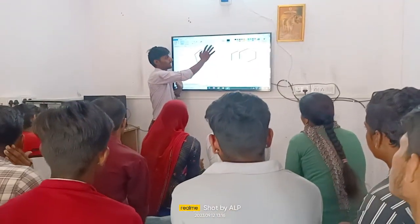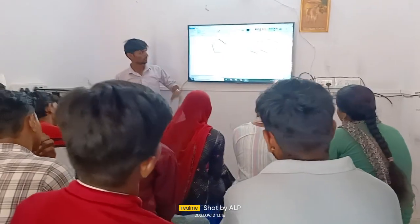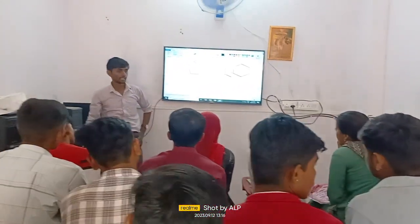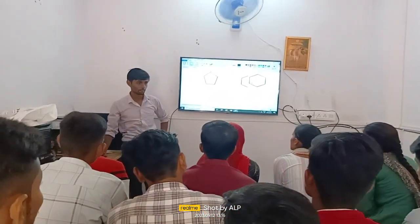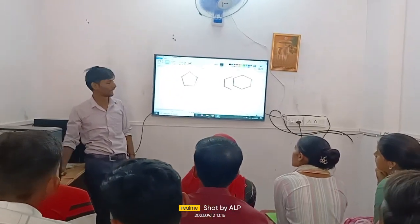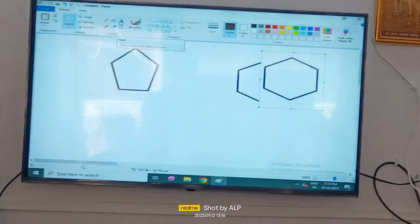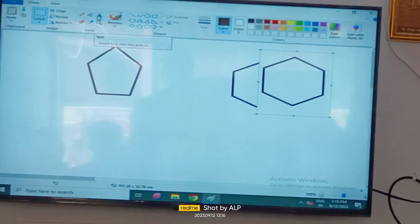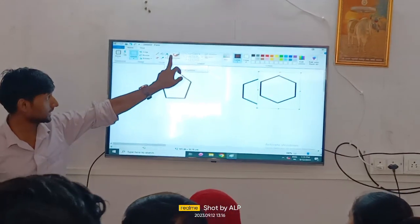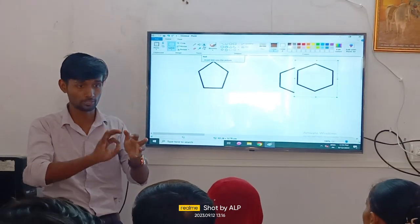You can change the background and change the background. If you change the background, you can change the background.